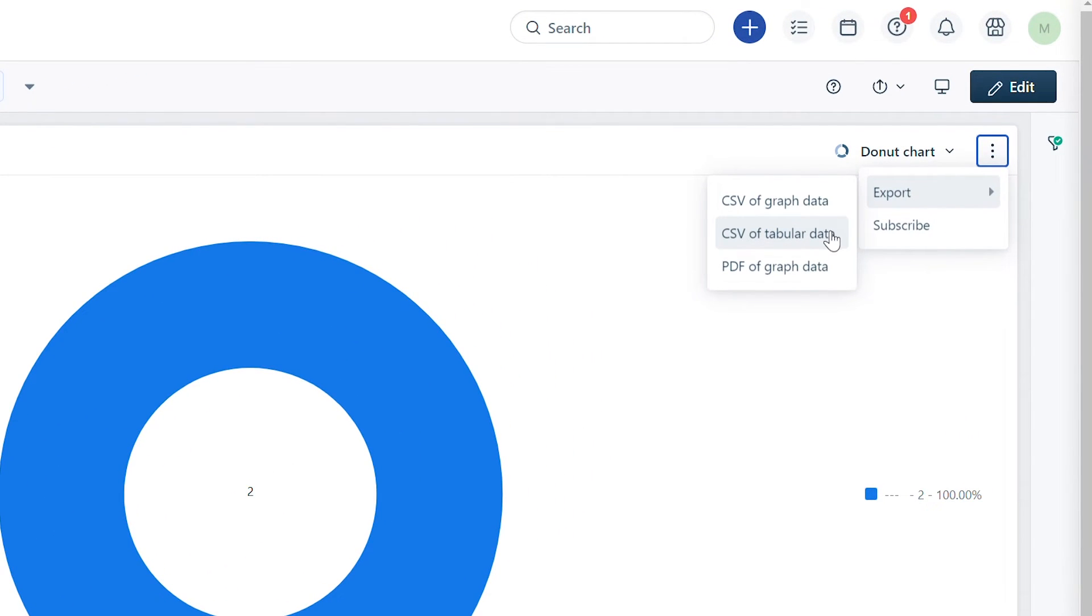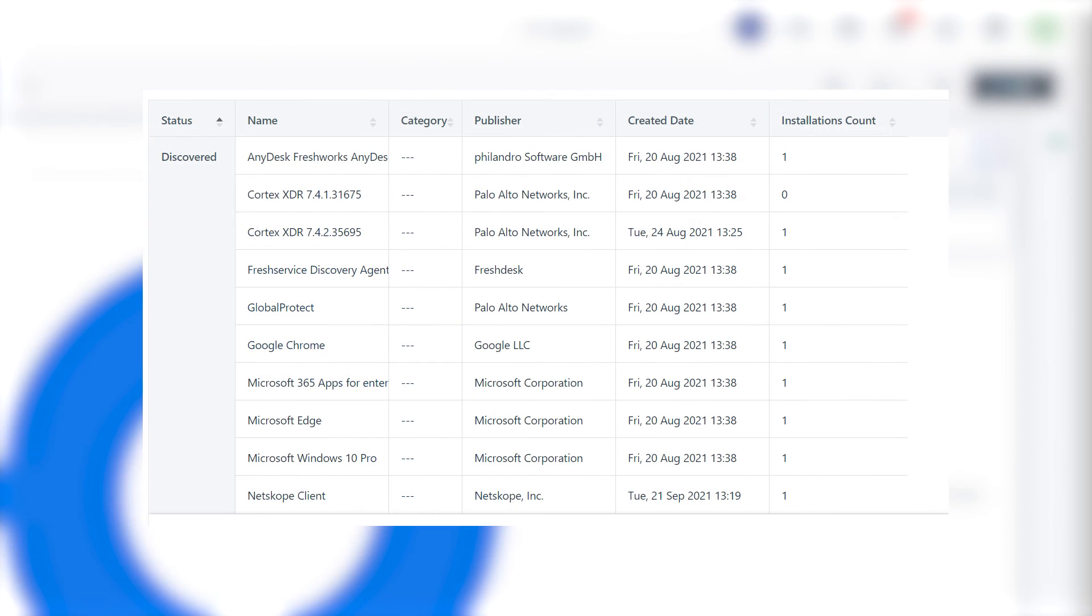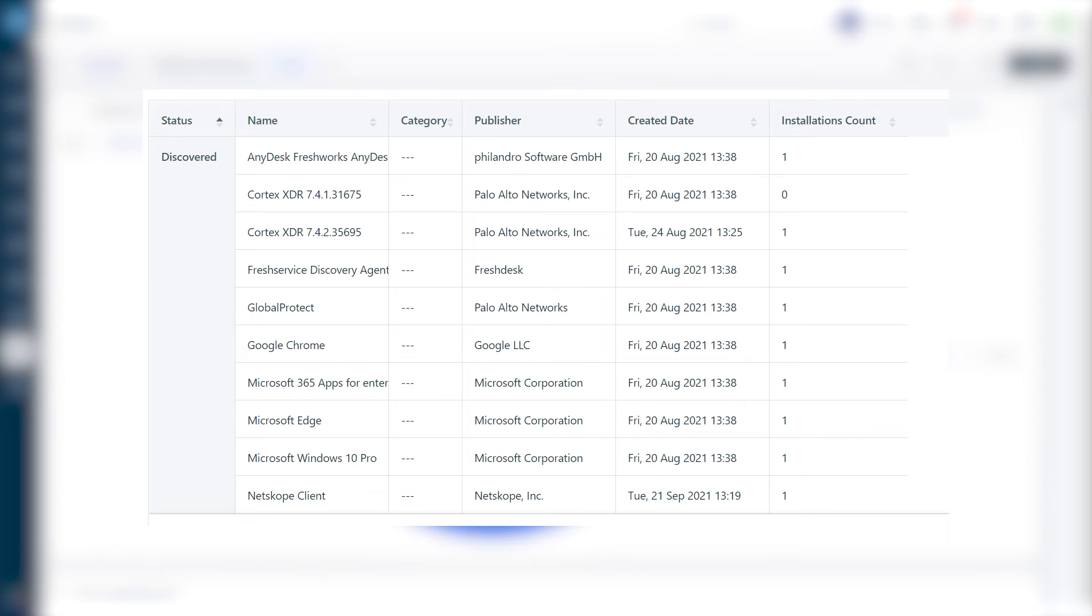Click on the format you wish to receive the data. Note that CSV of tabular data will give you the underlying data of a widget.